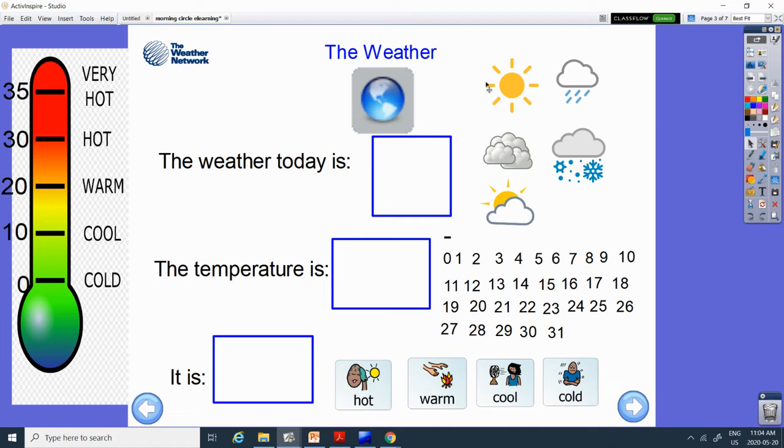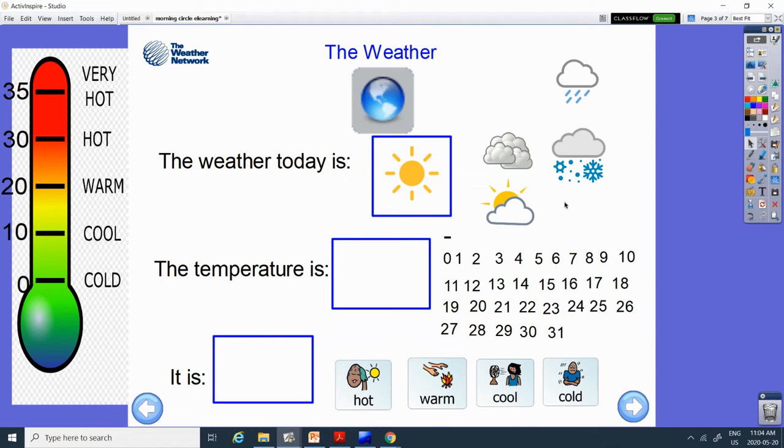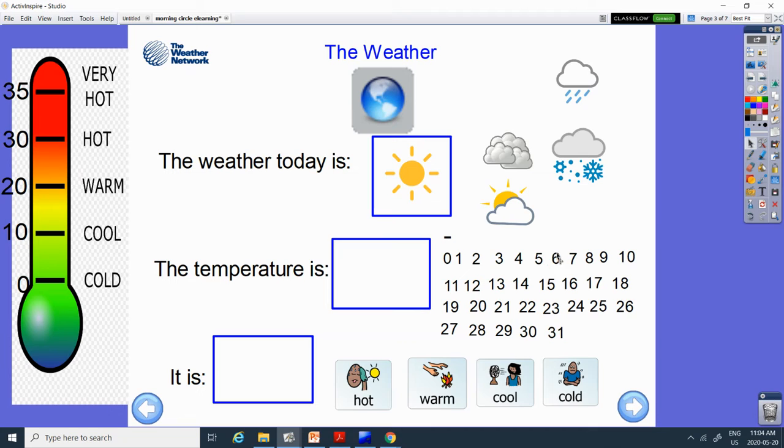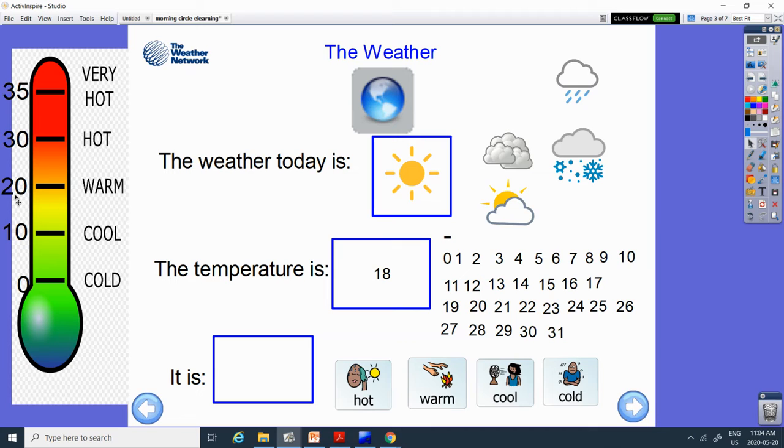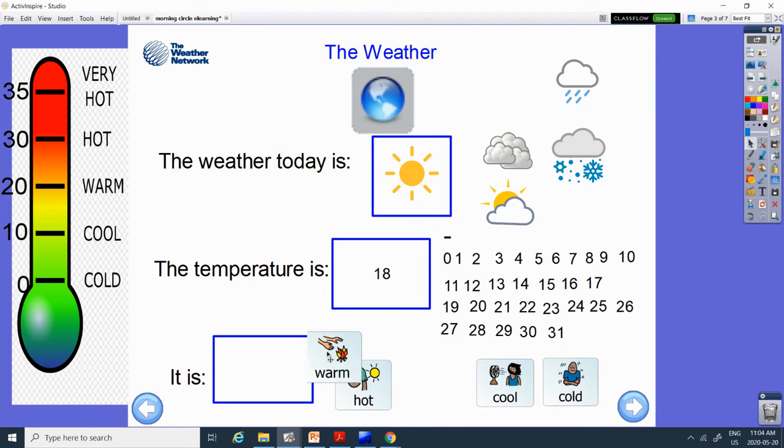All right. The weather today. It's supposed to be a nice sunny day today. And it's supposed to be 18 degrees. Let's count to 18. 1, 2, 3, 4, 5, 6, 7, 8, 9, 10, 11, 12, 13, 14, 15, 16, 17, 18. And 18 is almost at the 20. It's about right here. And it is warm.